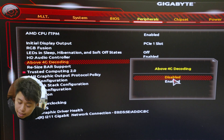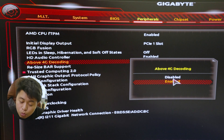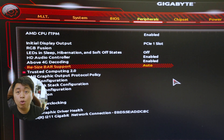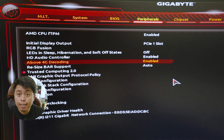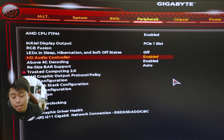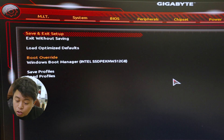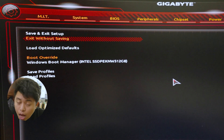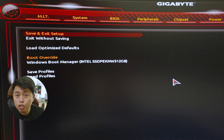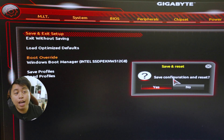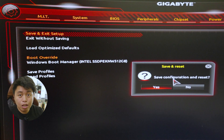For example, in this case we have the Resize Bar Support option. Set it to Auto. While you're at it, you will also need to enable the Above 4G Encoding setting. After that, save your settings and restart your machine.